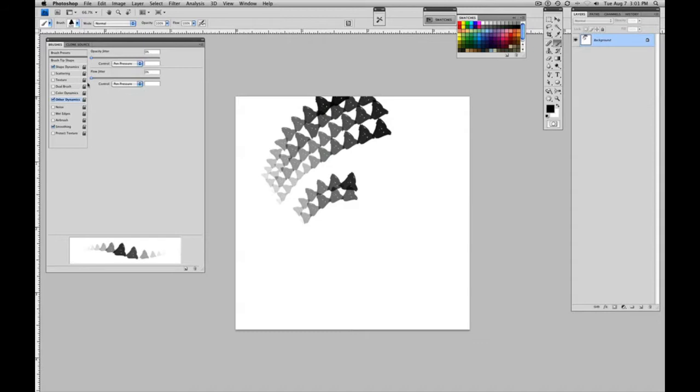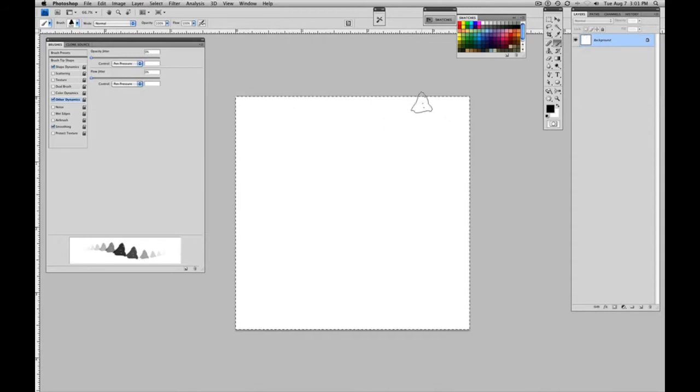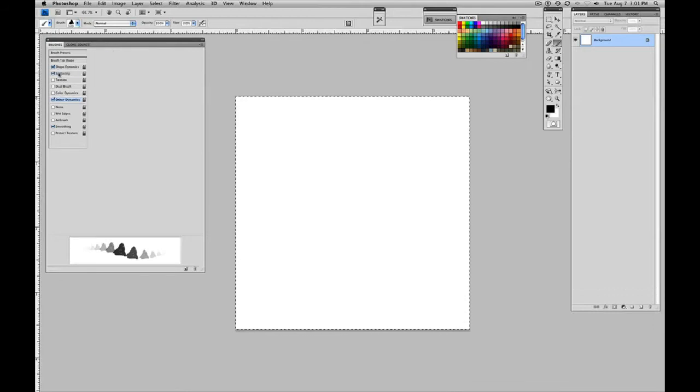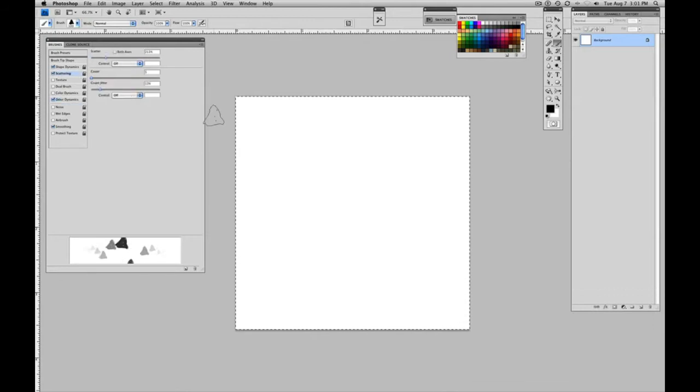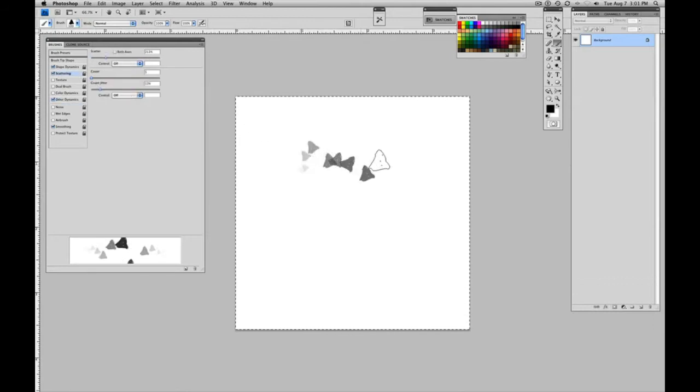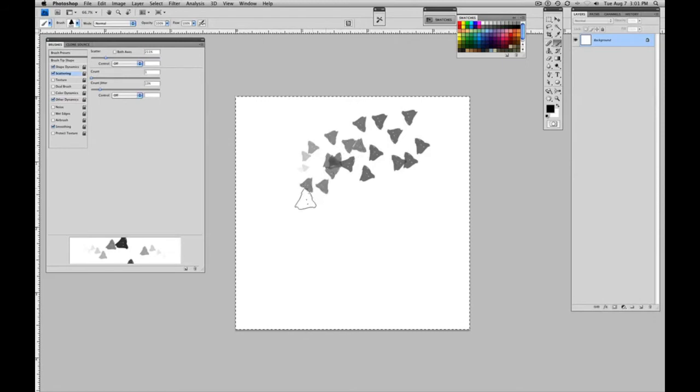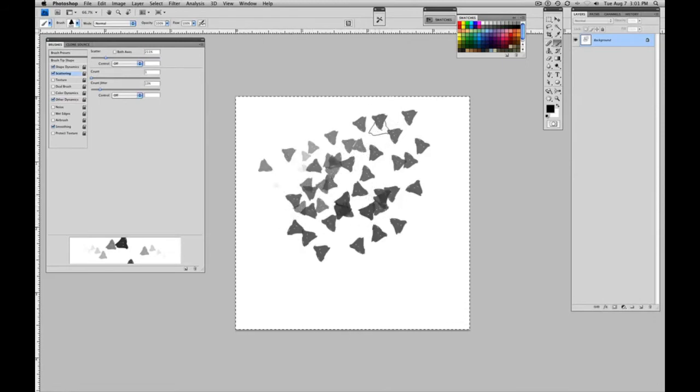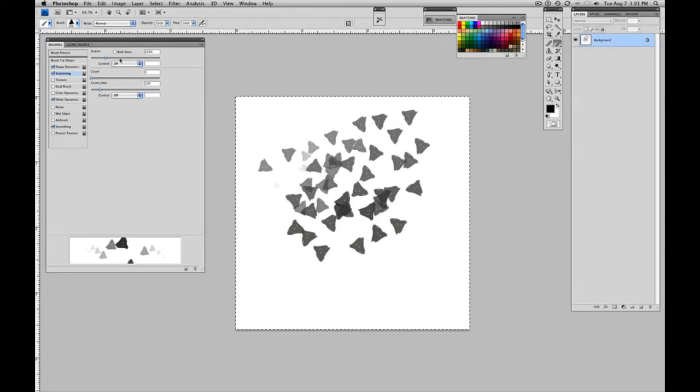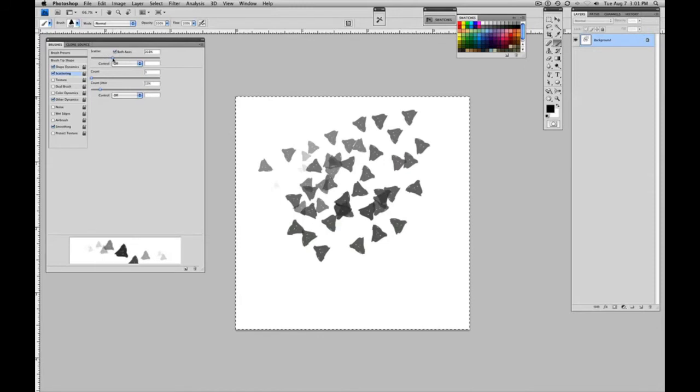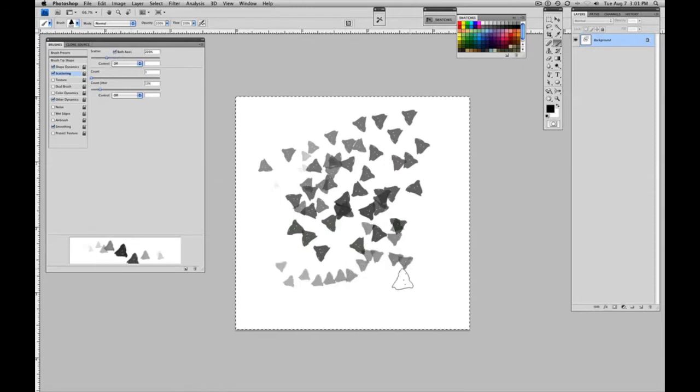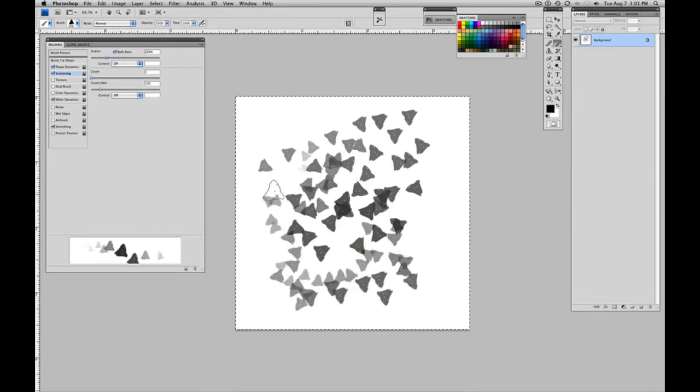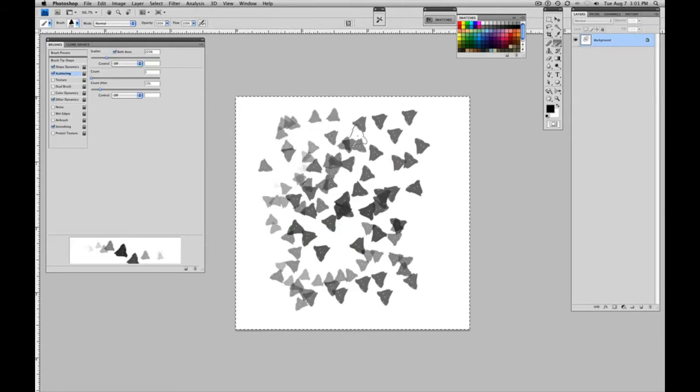But of course, you can get much more sophisticated than that. Let's clear out all of that. And you can go into scattering and you can create a more random bit of scattering of the brushes. So this still has all the other presets going on, but it's dropping them off. You can have it set on both axes.